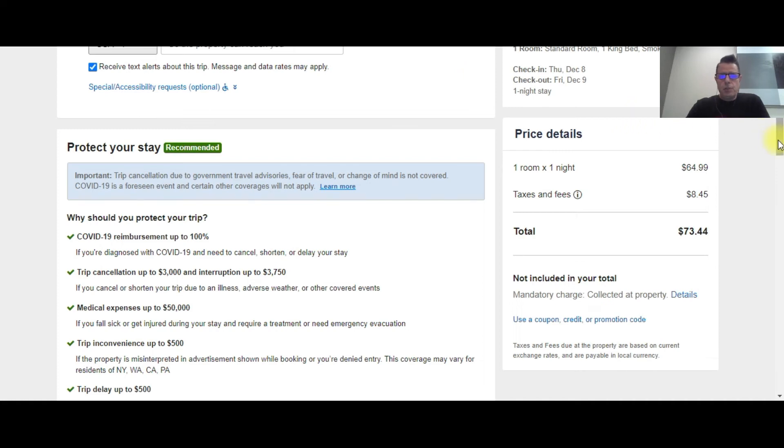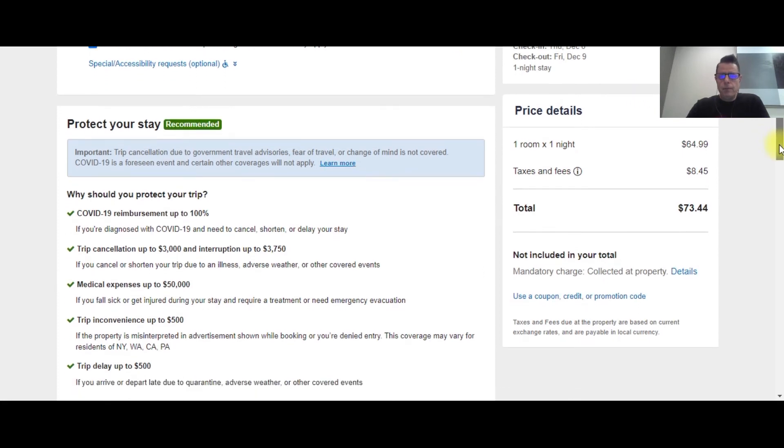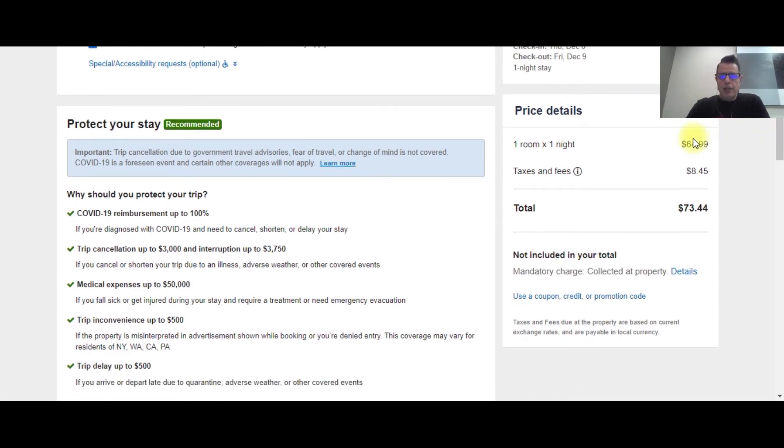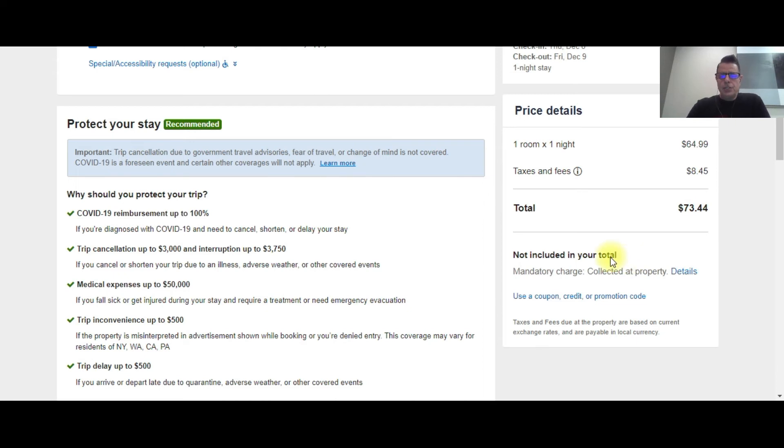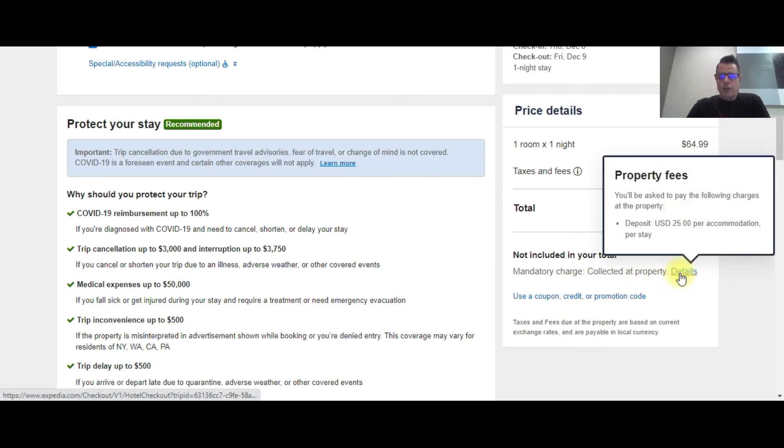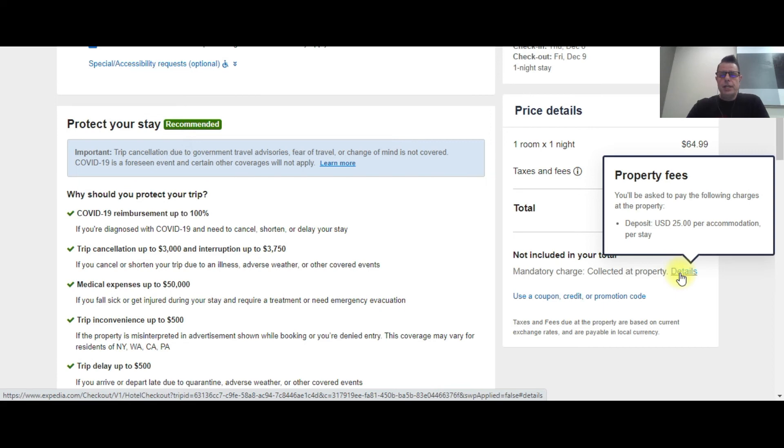and that's where this information shows up on the payment page. This is where the guest pays for their room, and down here under the total price it shows the price for the room, the taxes and fees, and then the grand total. And then right below that it says not included in your total: mandatory charge collected at the property. If you click on the details, it says you'll be asked to pay the following charges at the property: deposit, U.S. dollars, $25 per accommodation per stay. That's where the guests see this.